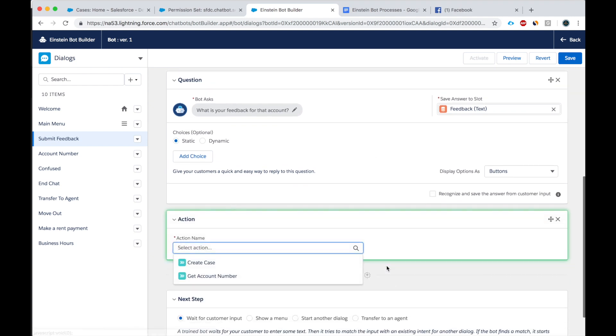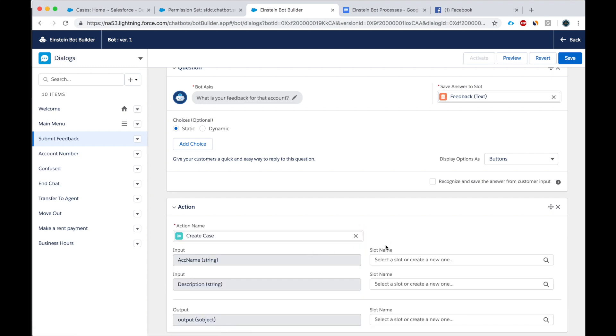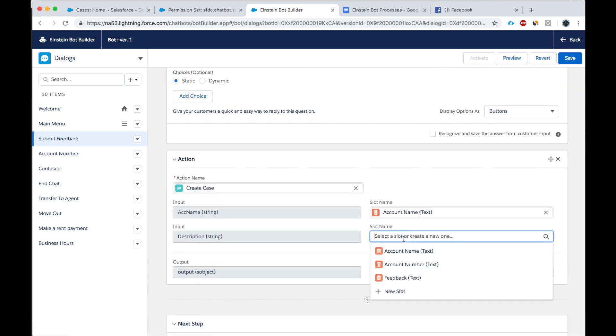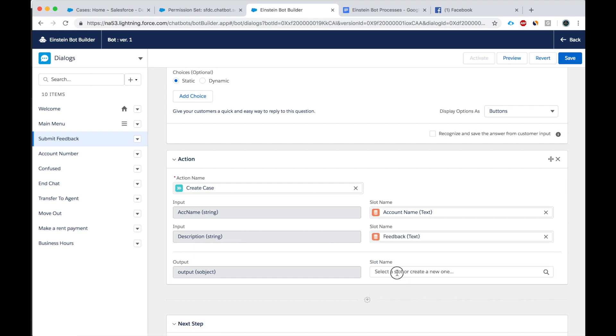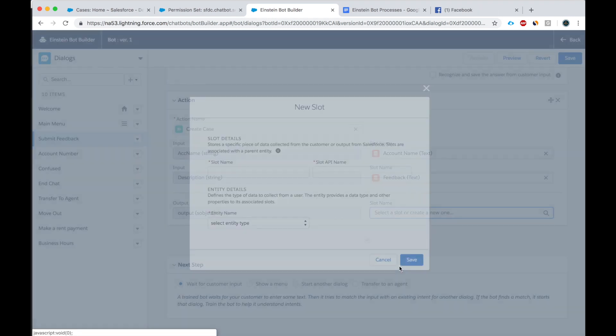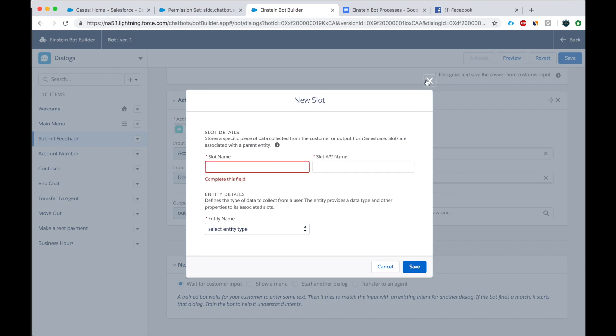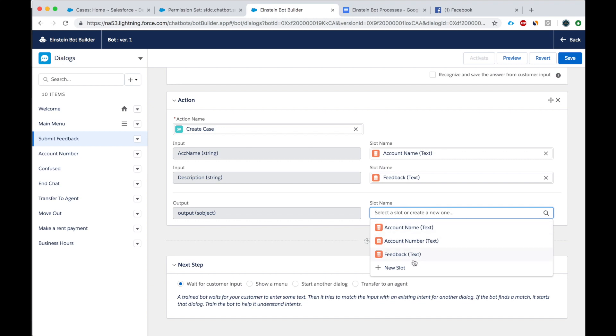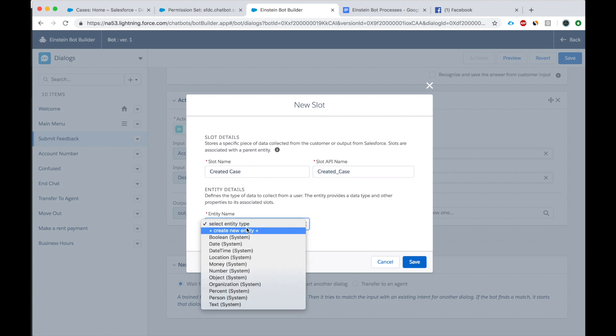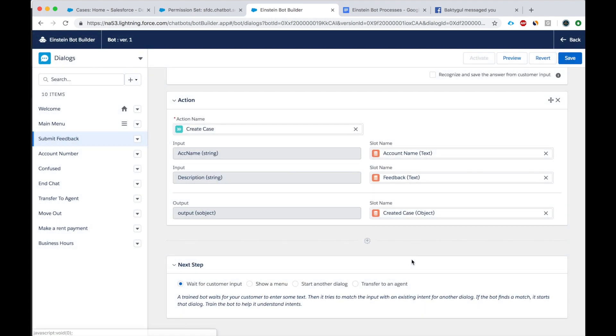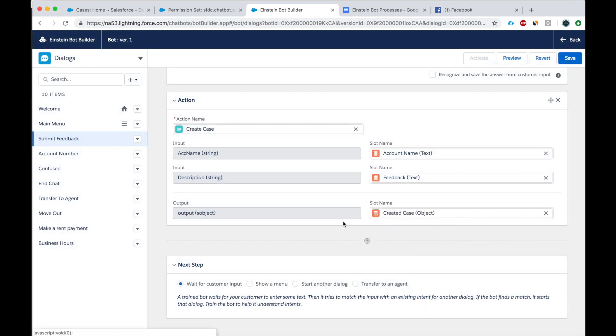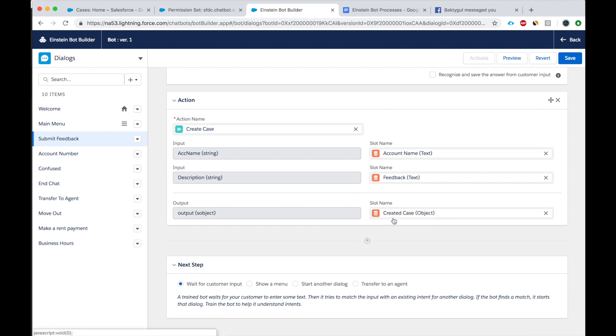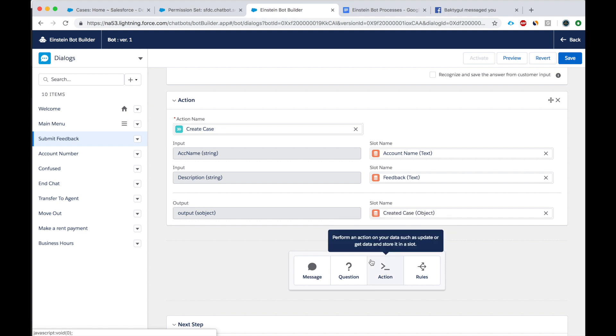Create case. Okay, the account name right here. Description will be the feedback. And the output. The output is an object. Yes, so we have to create a slot that is object type. Case. Case. It's called create the case. Object. All right, so this action would create the case. It would return us the case object. So what I'll do is,